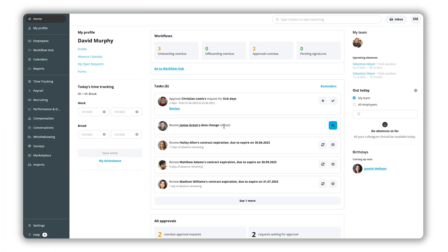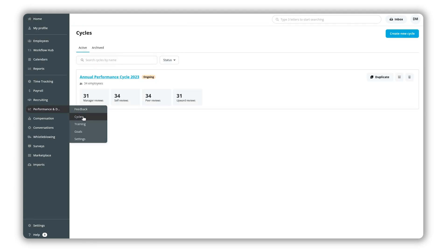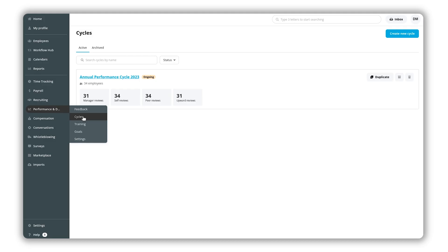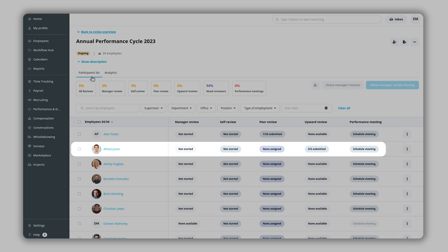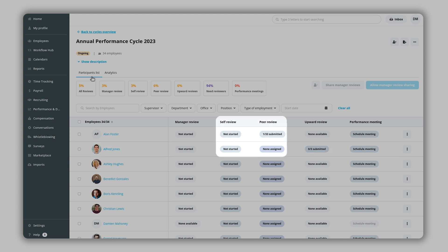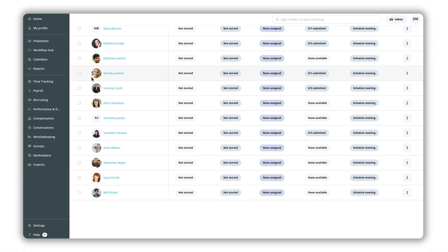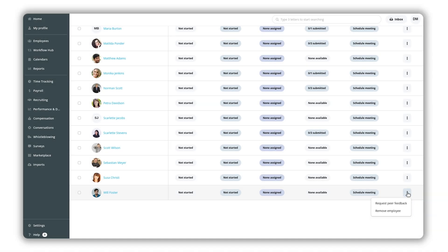Cycles. Performance review cycles help structure your organization's performance management. In this tab if you have added rights you can create new cycles and manage existing ones. If you are a supervisor from here you can access all review cycles in which your direct reports are participants. You can see the employee and the type and status of the review, as well as the employee's performance overview. You can request peer feedback for them or remove them from their review cycle.